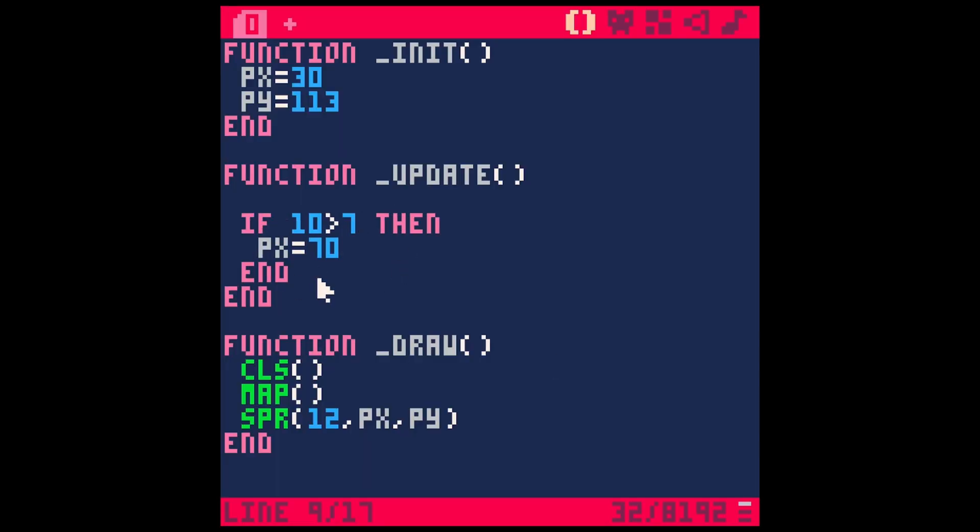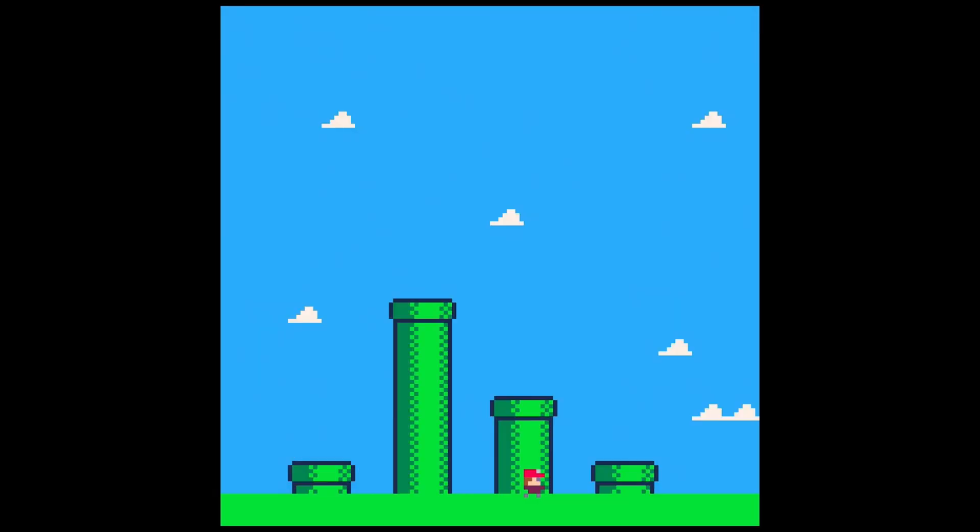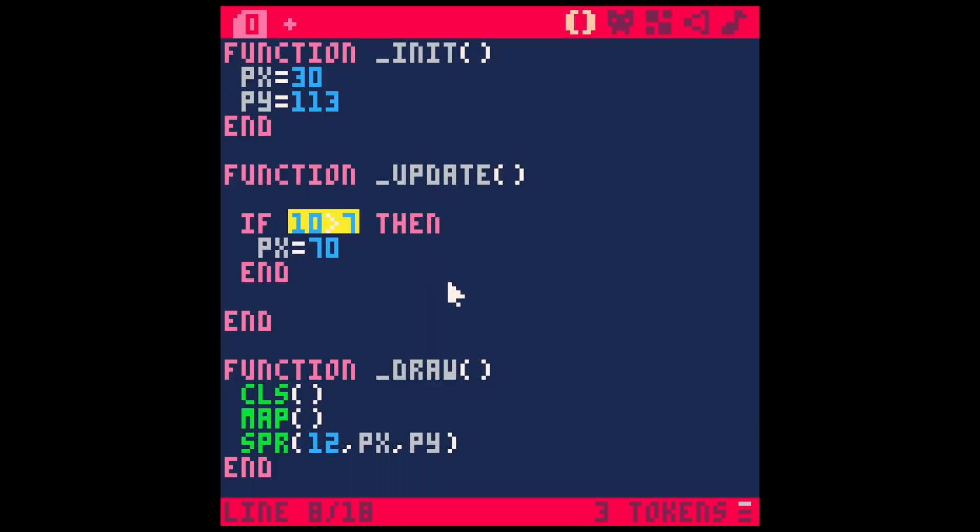Obviously, this isn't actually that helpful for us because 10 is always greater than 7. And so he's just going to show up at 70 every time. No matter how many times I run this, he shows up at 70. So what we want to do is test if we hit a button.